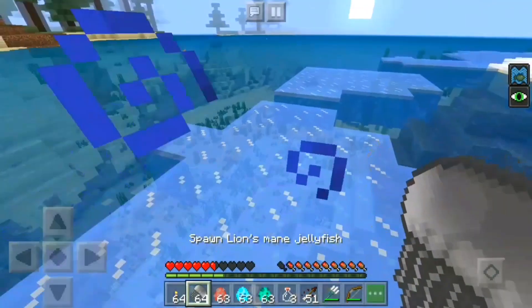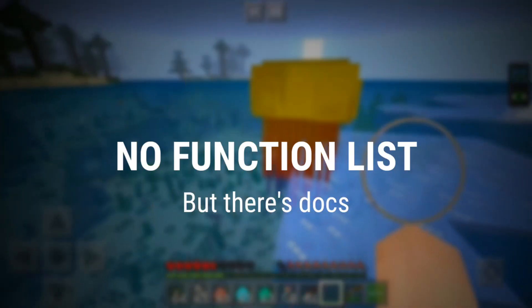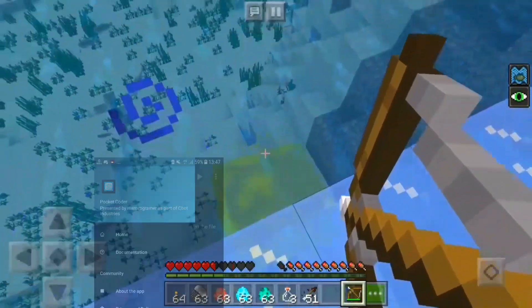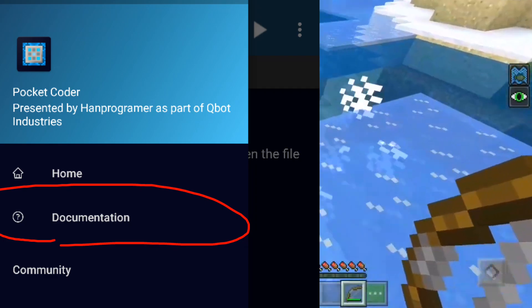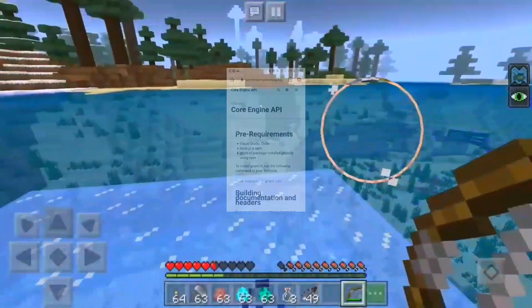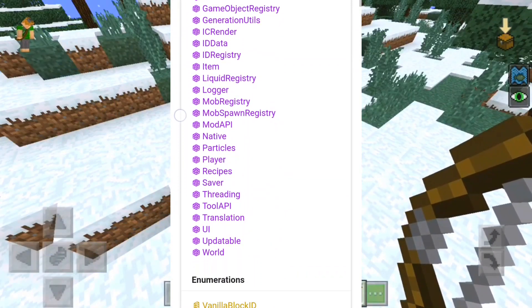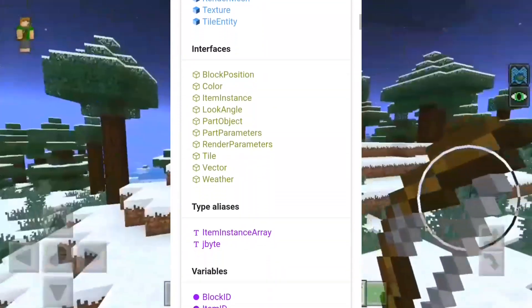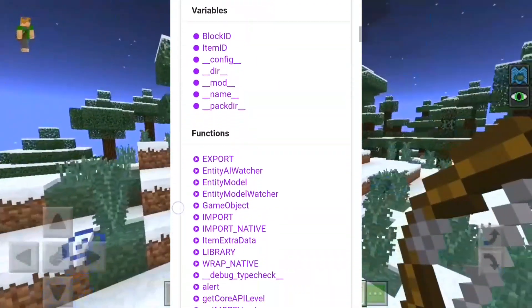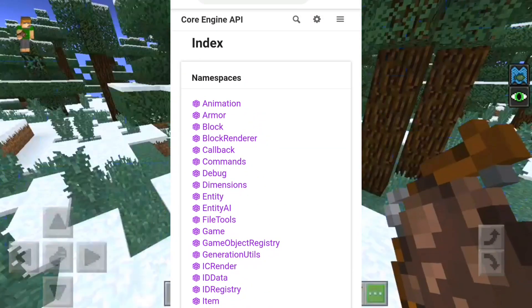There is no function list or ModPE script dumps for Inner Core, but there is documentation. Inner Core has its own documentation website. If you open up the Pocket Coder app and scroll to the left, you'll find a documentation folder that takes you to the Inner Core documentation — or more accurately, it's for Core Engine, the previous generation of Inner Core, but it's still mostly the same. You can see everything there, and it's quite powerful.